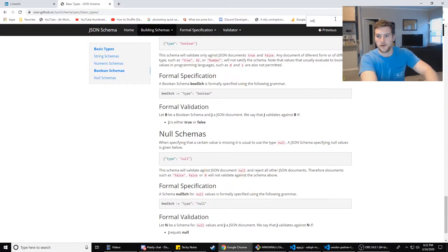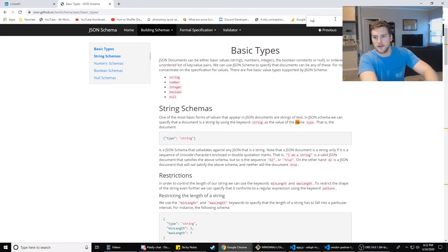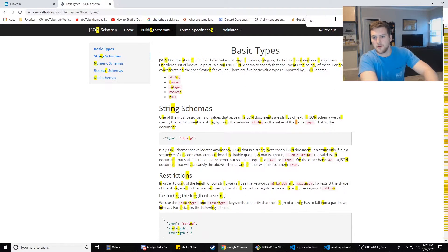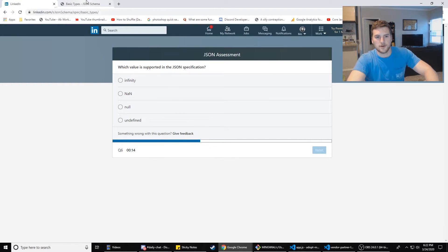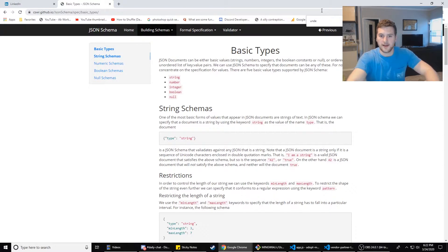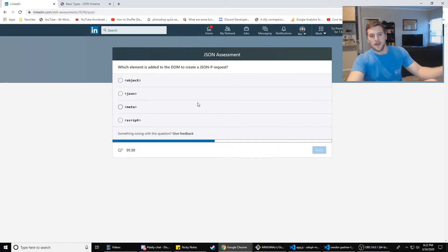So we can do infinity, no. NaN, no, not a number. And then the last one was undefined. So undefined, it's not on there. So it is null.